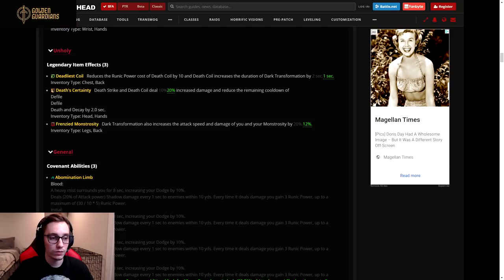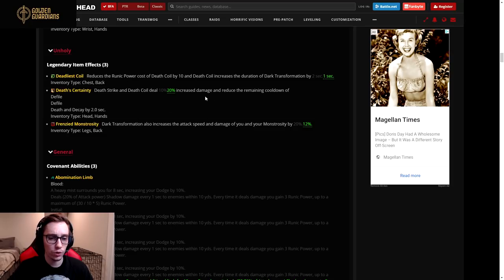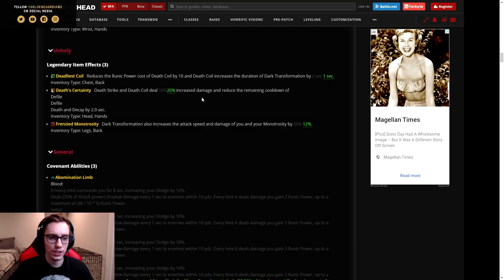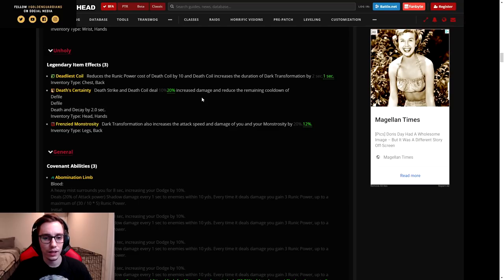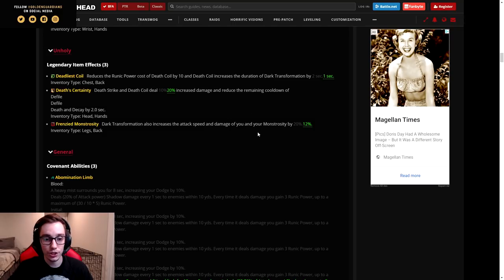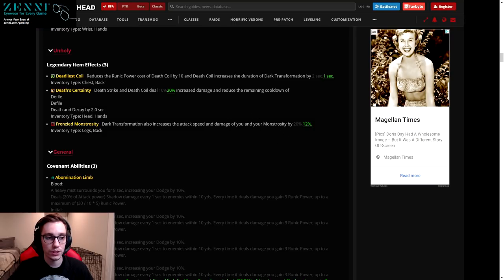I think their concern is that with high enough gear you'll be able to essentially keep your Dark Transformation up 100 percent of the time, and I don't see that as a bad thing. So I'm not exactly sure why they hit this legendary with such a big nerf. They essentially halved the value of the extension on Dark Transformation.